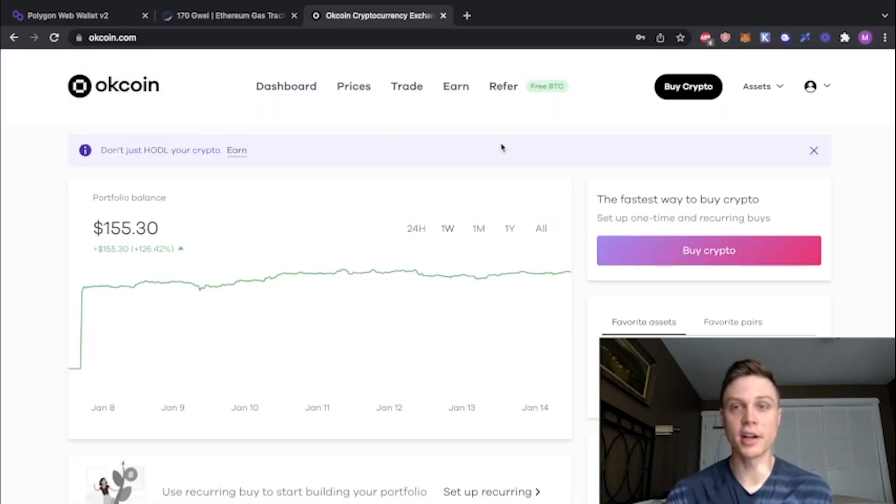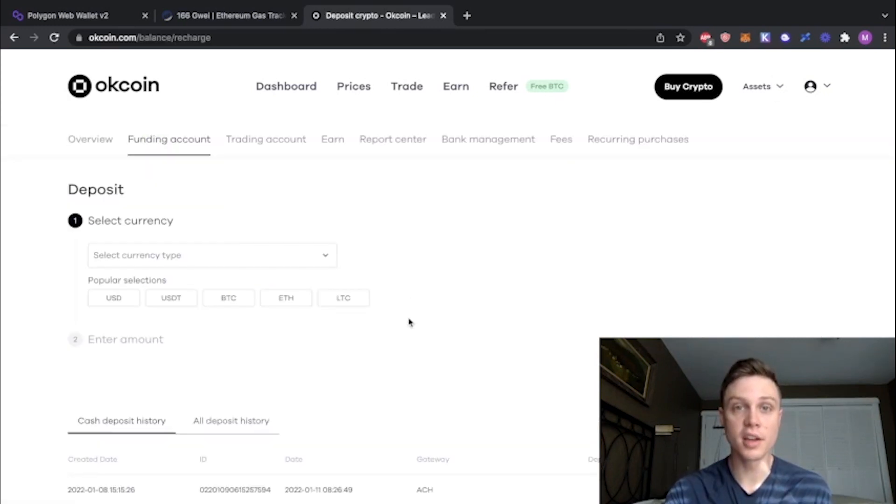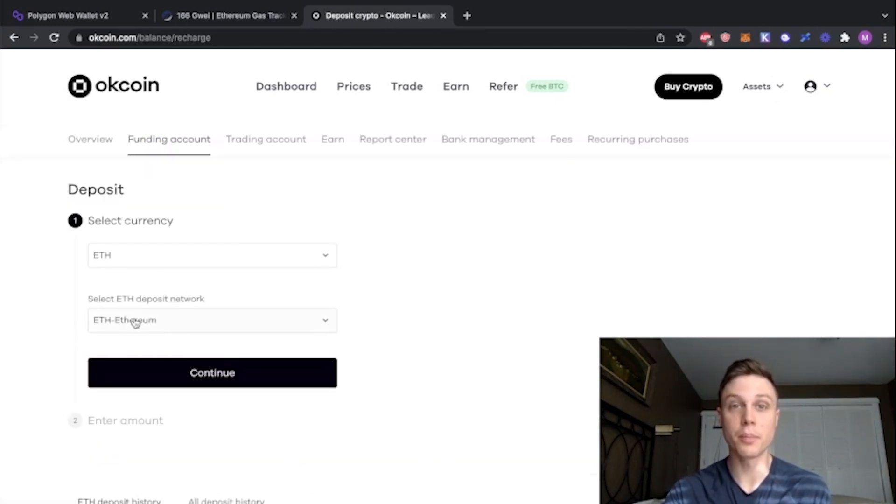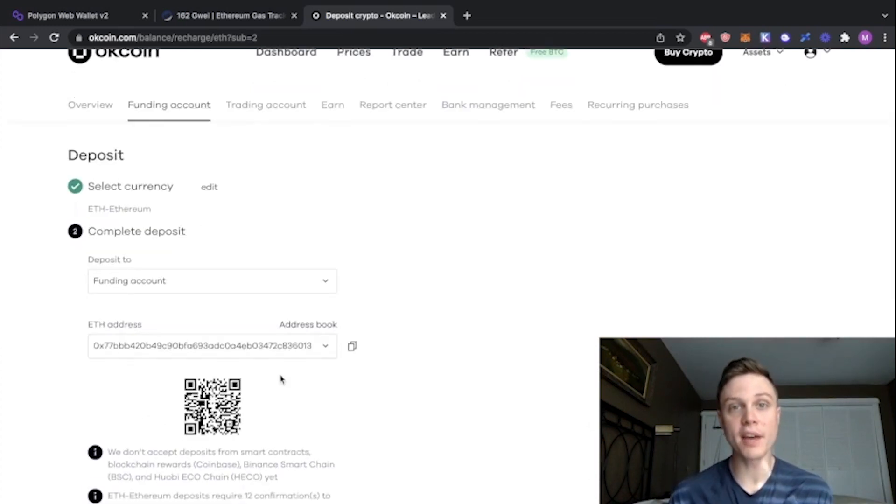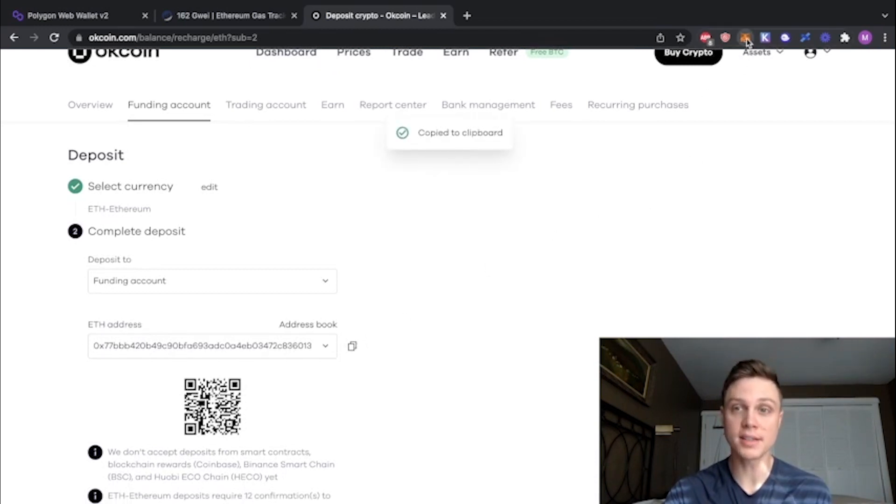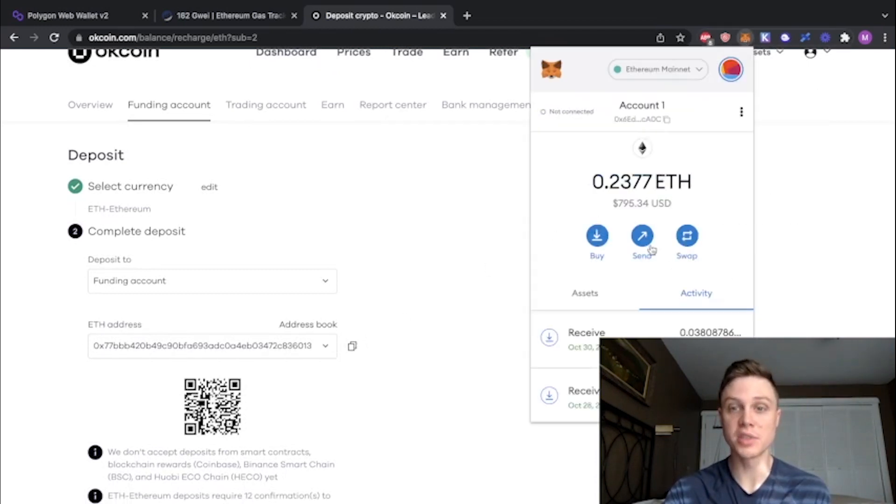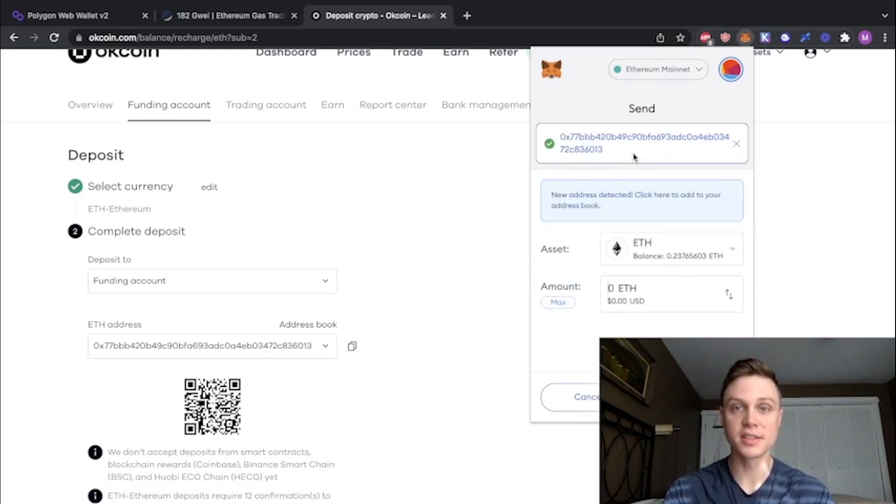Once you have your OKCoin account, go ahead and go to assets and deposit. Here we're going to select ETH, and our deposit network will be Ethereum. Go ahead and hit continue, and now we have the address that we can send our Ethereum to. I'm just going to copy this, and then go to my MetaMask, and then I'm just going to send and paste that Ethereum address.